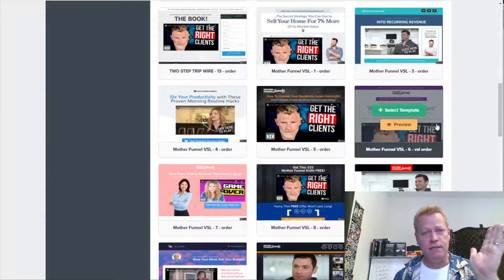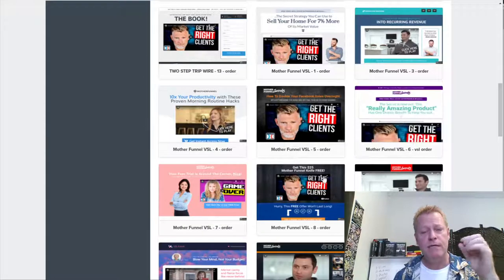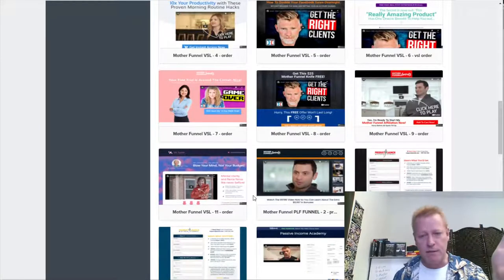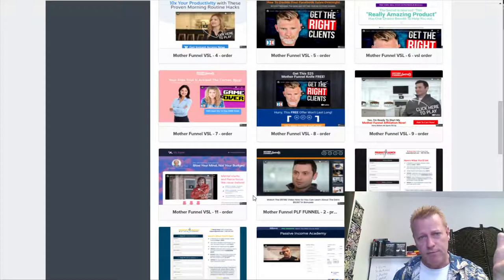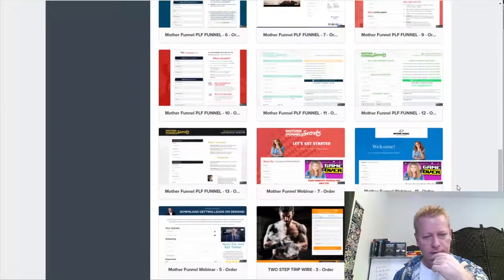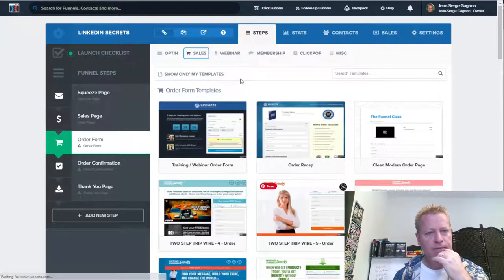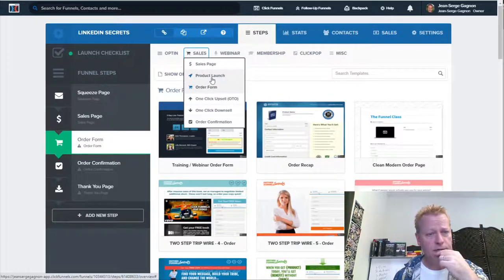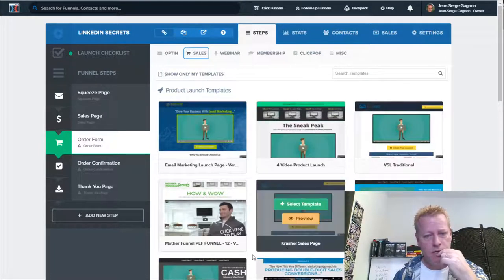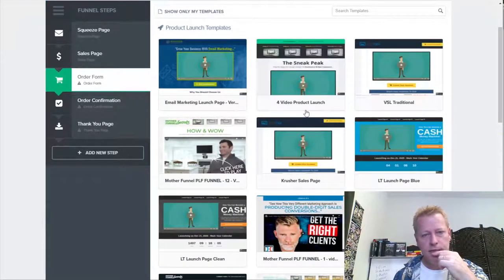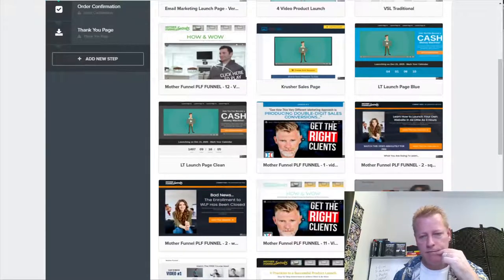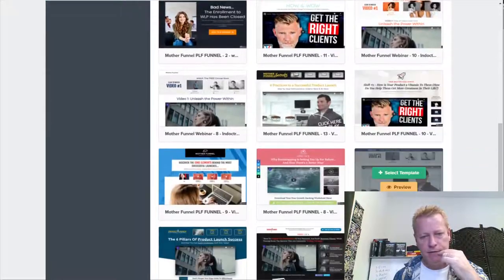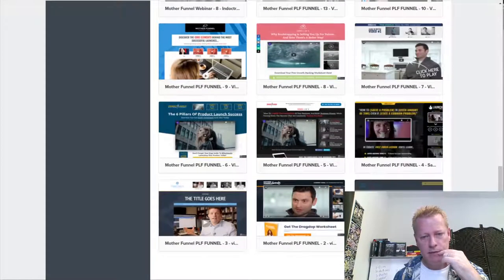The ClickFunnels platform is a lot more customizable than the platform I used before, so that's kind of why I want to use it. But I haven't used it because I knew how to create funnels in the other one. Let's see if I can find a page that gives me what I'm looking for. There's sales pages, product launch, one-click upsell. I'm not really sure what all these are because I haven't learned them. Let's do the product launch.